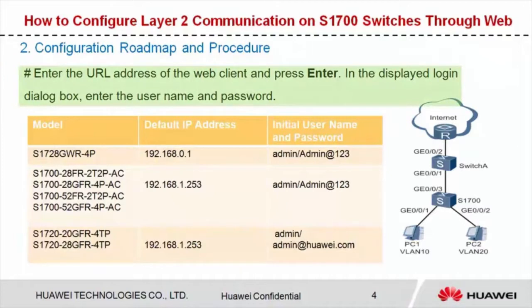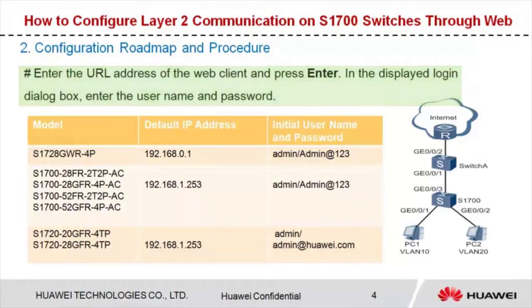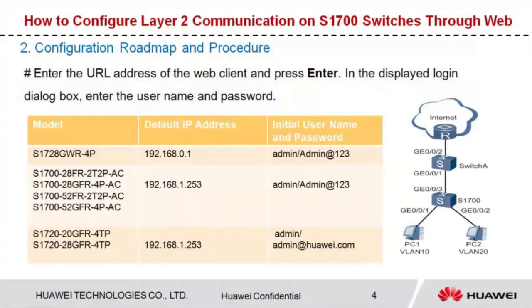Enter the URL address of the web client and press Enter. In the display login screen, enter the username and password. The following table lists the IP addresses and initial usernames and passwords that allow you to log into the switches.